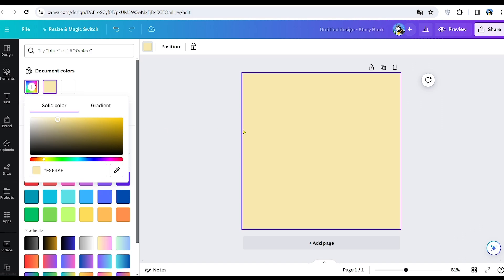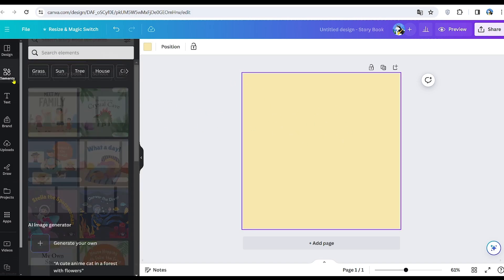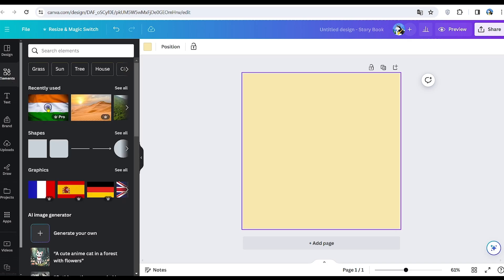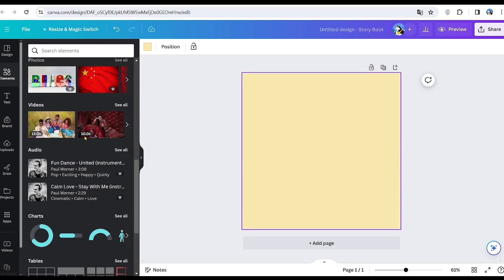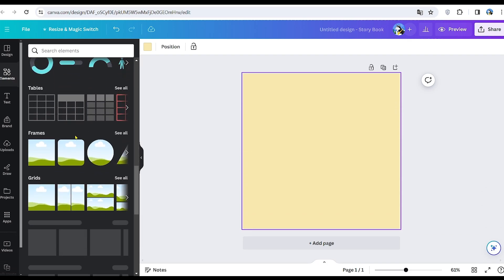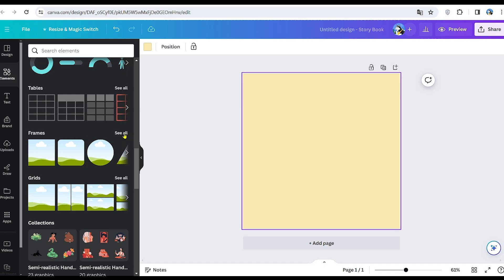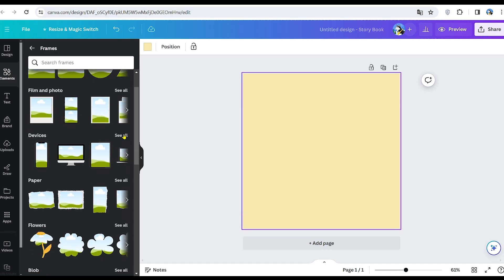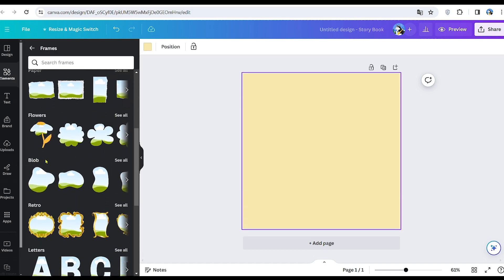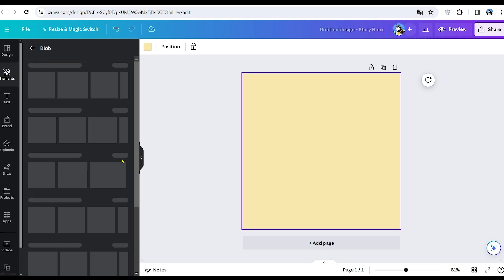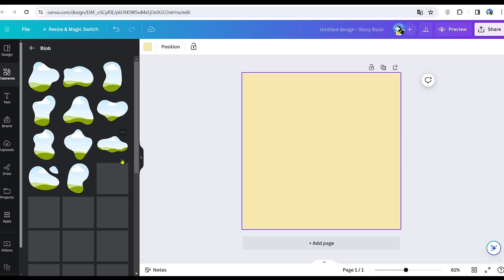To add frames for images related to the story, navigate to the Elements section, then choose Frames. Additionally, you can explore the Blob section for shapes to incorporate into your book for placing images inside.